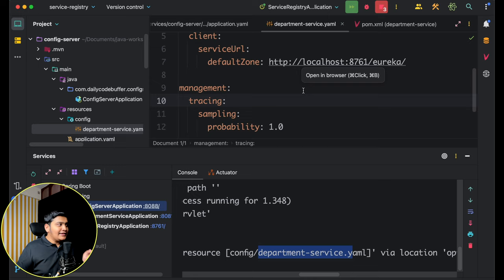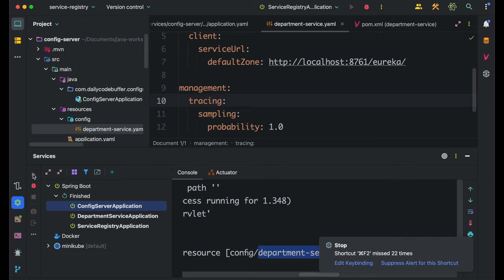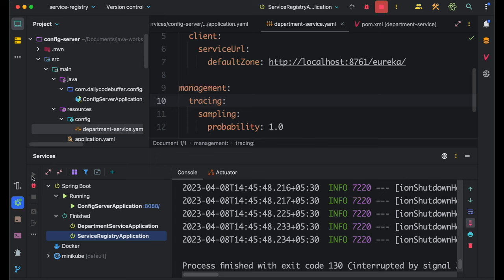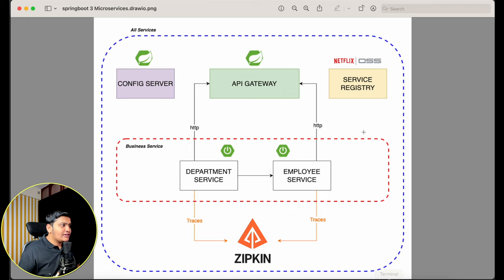With all configurations done, I'll stop all services, start the Config Server first, then the Service Registry, then the Department Service. Everything is working fine. Config Server is created, Department Service is created, Zipkin server is connected, and Service Registry is connected. Two things remaining: the Employee Service and the API Gateway.